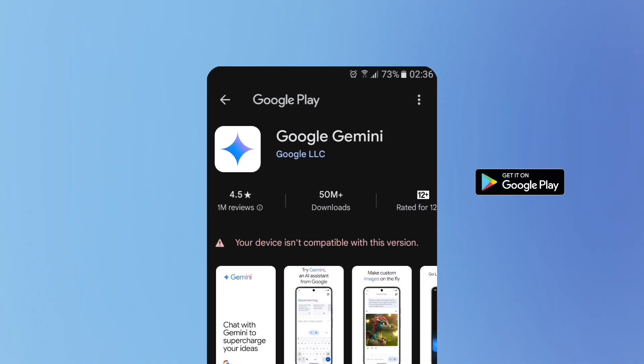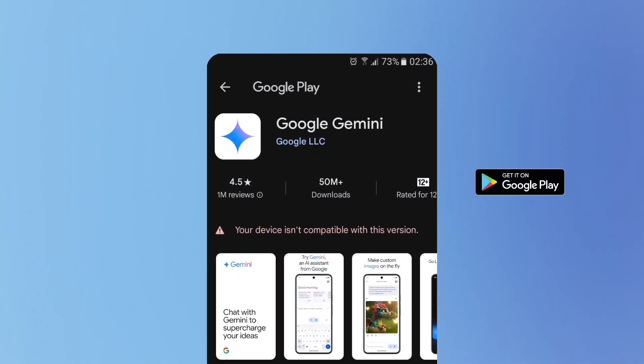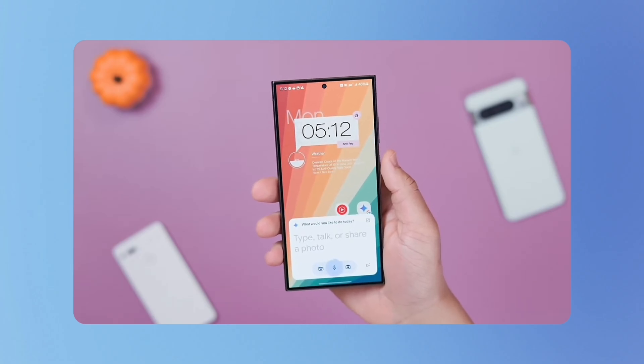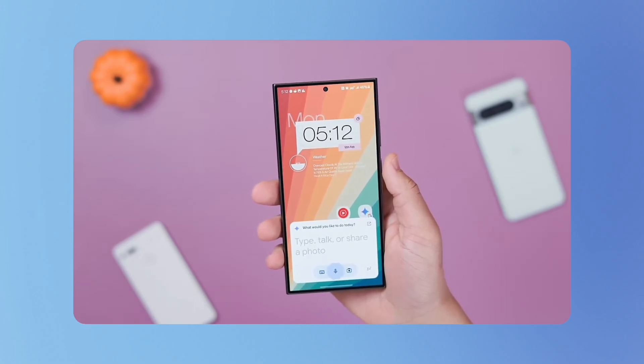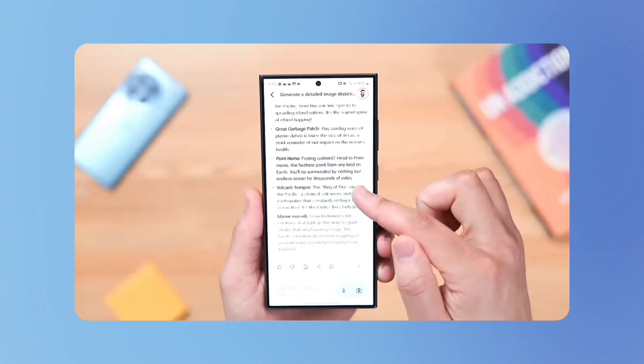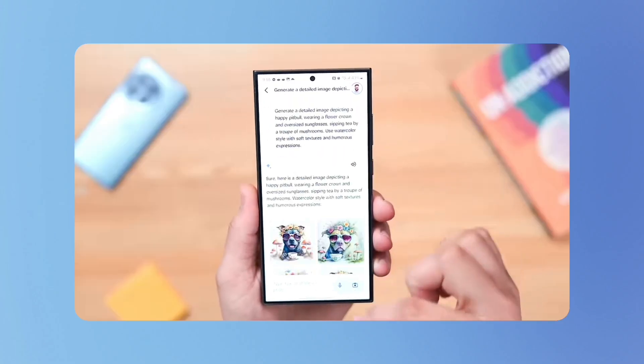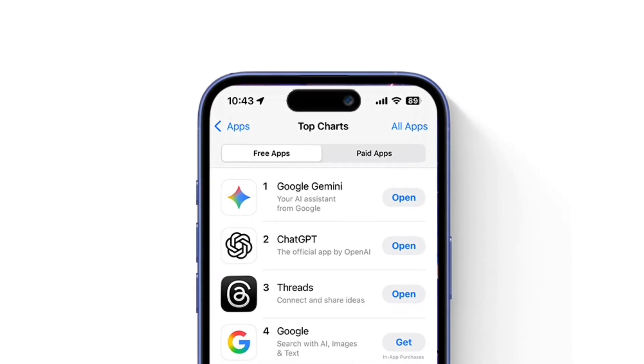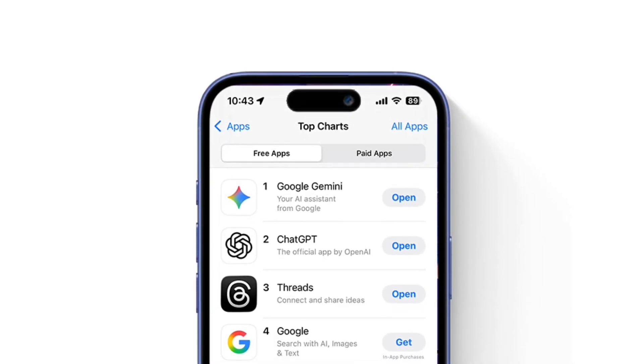If you're on Android, download the Gemini app from the Play Store. It replaces Google Assistant on many phones, so you can speak, take photos, and trigger Gemini in one move. If you're on iPhone, open the Google app and switch to Gemini if it's available in your region. It gives you the same core functions, only on the go.